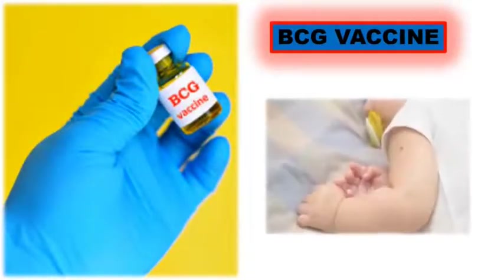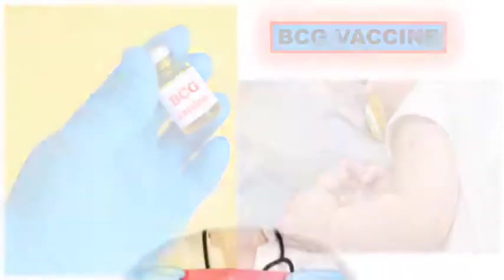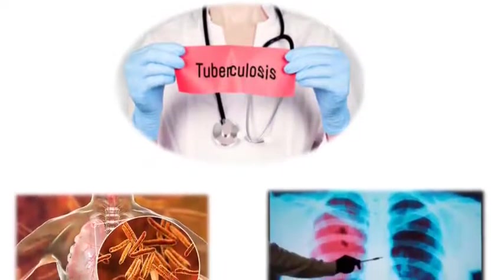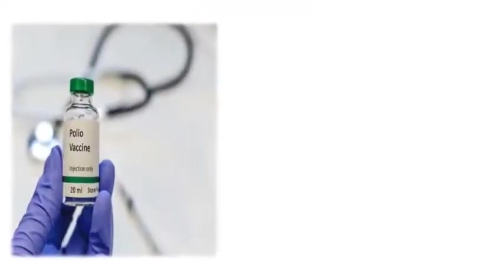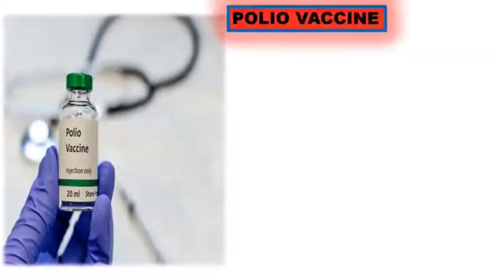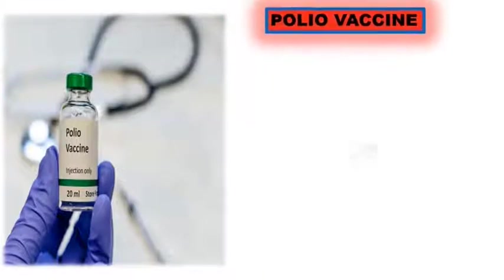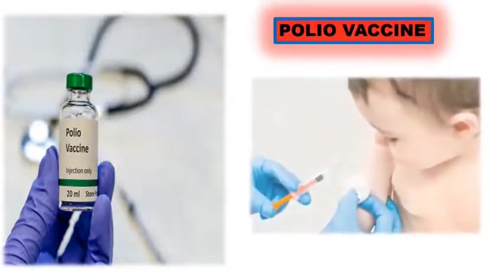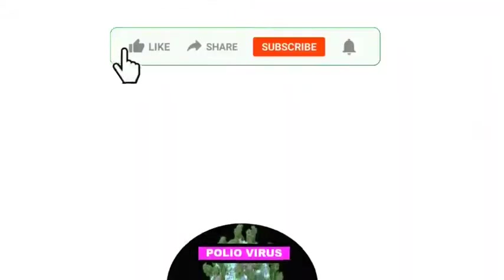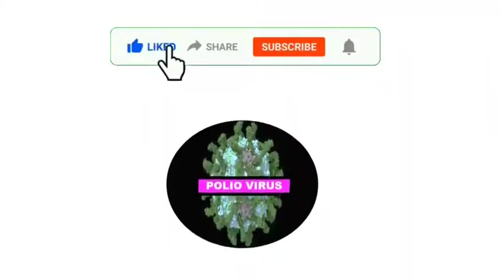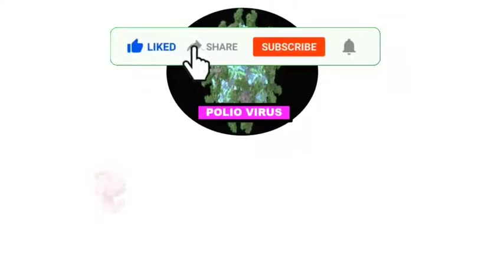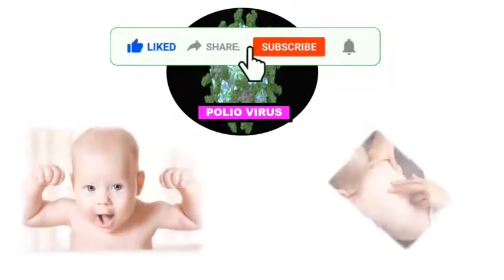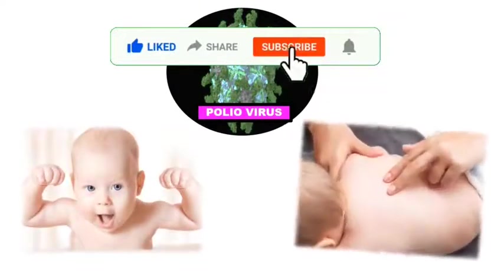Polio vaccine is another such vaccine which is given to children in a series of 4 doses in their respective schedules. It prevents us from severe polio virus which affects our spinal muscles.